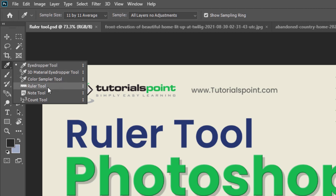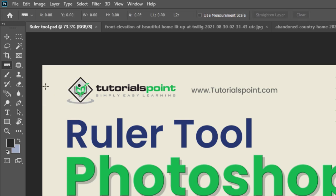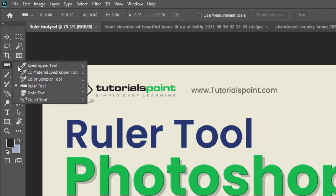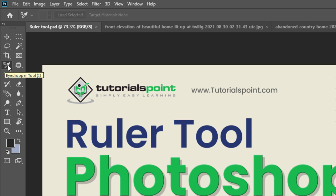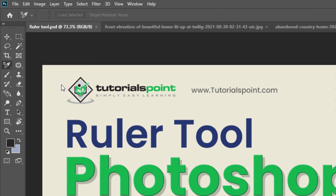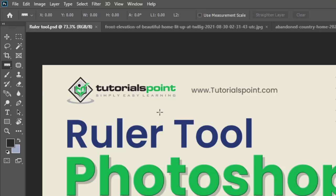And now you can select a Ruler tool. If you want to change from the Eyedropper tool to Ruler tool, you need to press Shift plus I to switch from one tool to another. Right now, I am just selecting this Ruler tool.